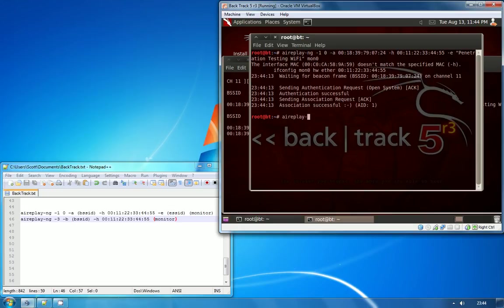If you go ahead and type in the command for step two, it's Air Replay again, and this time we're using dash three, which is an ARP Replay attack. Now that we're actually associated with the access point, we can send it packets.